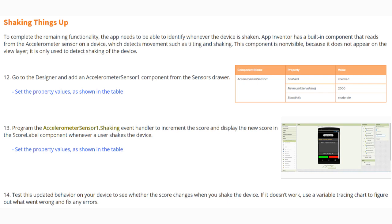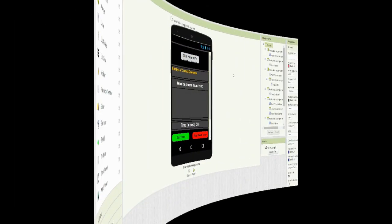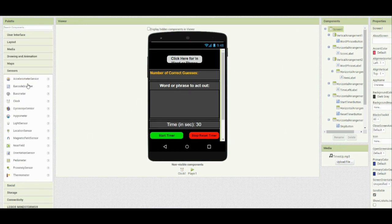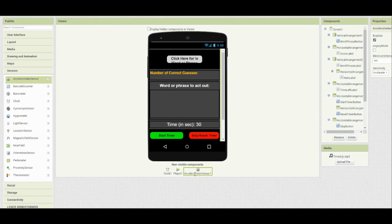Remember to test this behavior on your device to see whether the score changes when you shake it. If it doesn't work, use a variable tracing chart to figure out what went wrong and fix any errors. Once we are back in MIT App Inventor, the first thing we need to do is add the accelerometer component and change its properties. We can do this by going to our sensors drawer and dragging the accelerometer sensor. You'll see at the bottom that it is a non-visible component, but we still can change its properties. We're going to change the minimum interval from 400 to 2000.